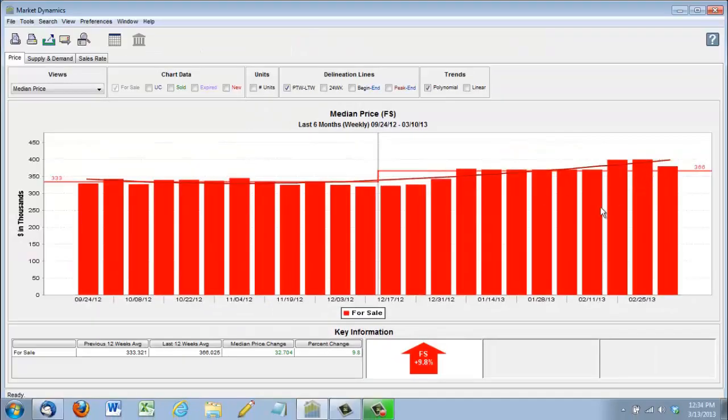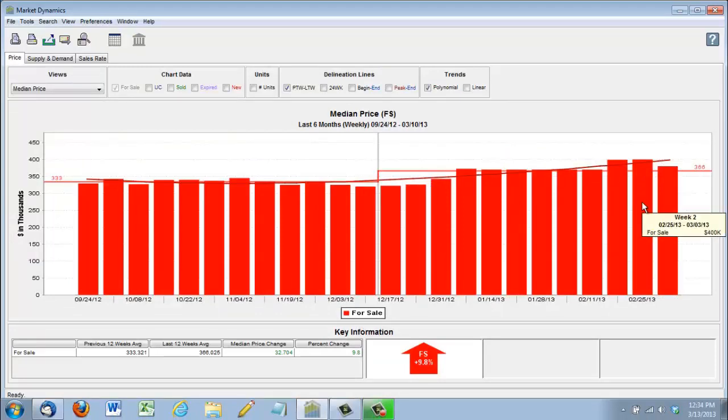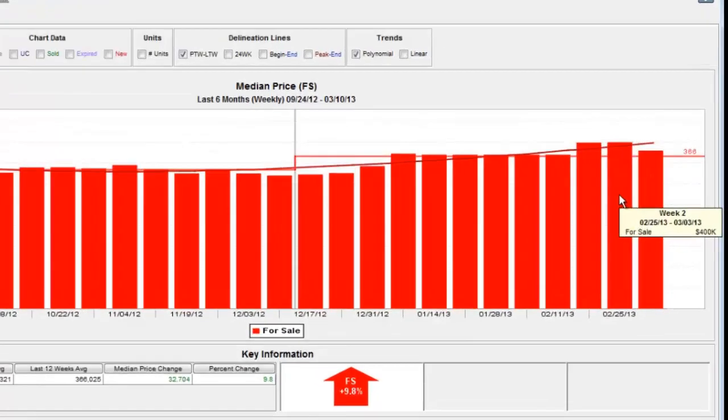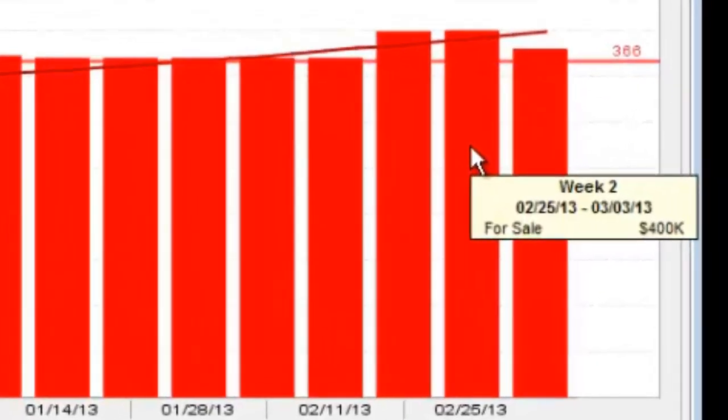But more so within the last couple of months, the uptrend is quite significant. So just last week, the median list price was $400,000.